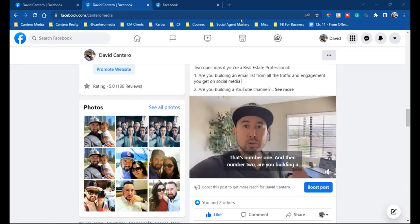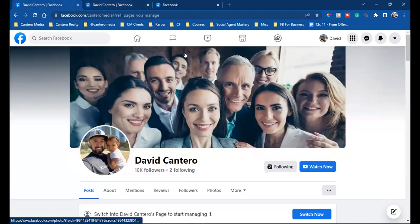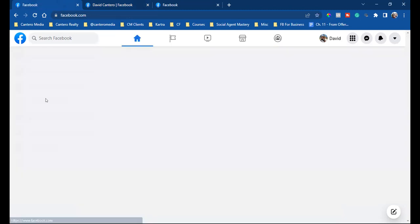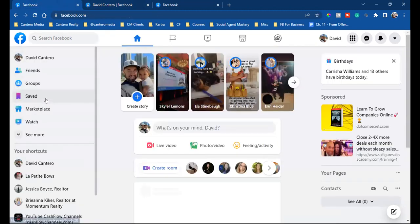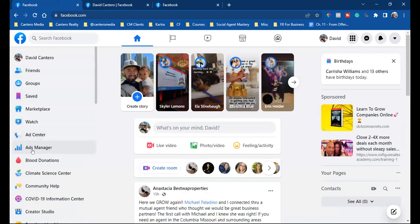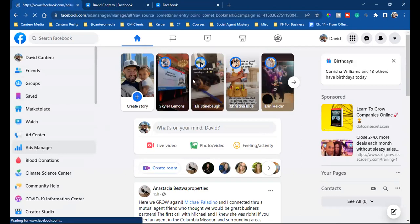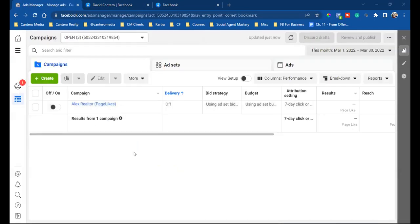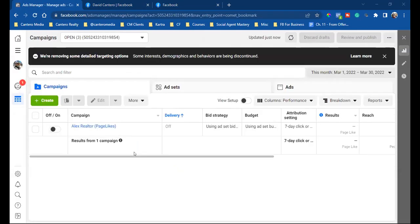Another way people would do it is they'll come into their ads manager. Most will come in and go to the news feed, click 'see more,' and see ads manager. By default, we all have an ads manager. If you have a personal page or a business page, by default you have an ads manager.